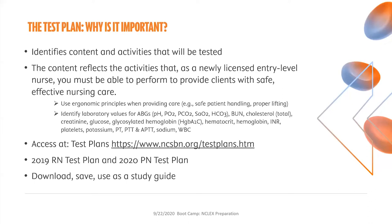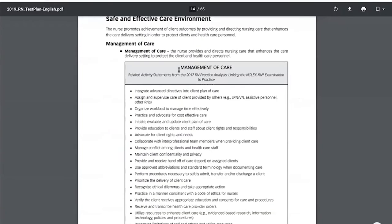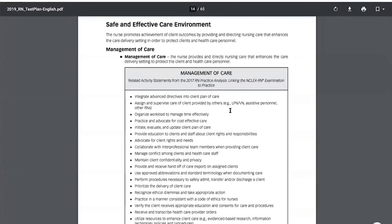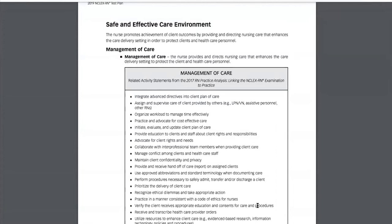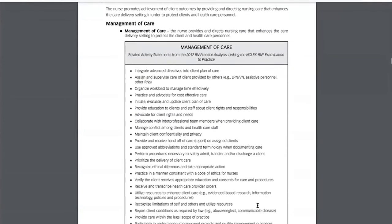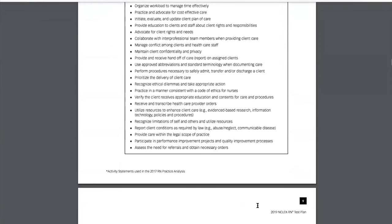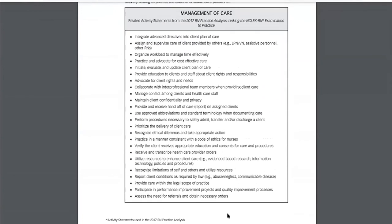Angela is going to show you the page on the NCSBN site — click download publication. This is on page 14 of 65, the safe and effective care environment component of the test plan. You can see the activity statements listed in boxes — these are the things you want to go through and highlight by the time you're done studying and getting ready to take the exam. They're detailed and in some areas more detailed than others, but they really help you.